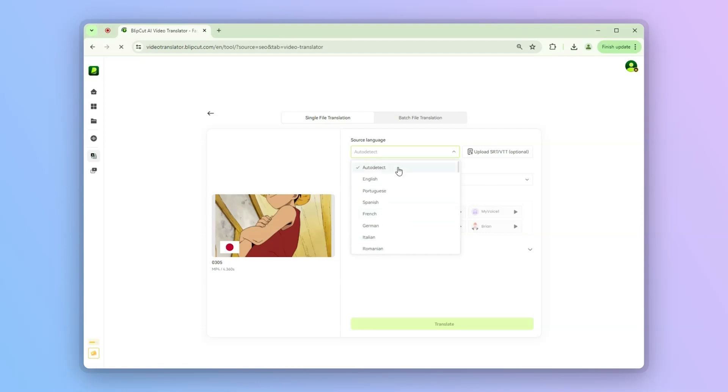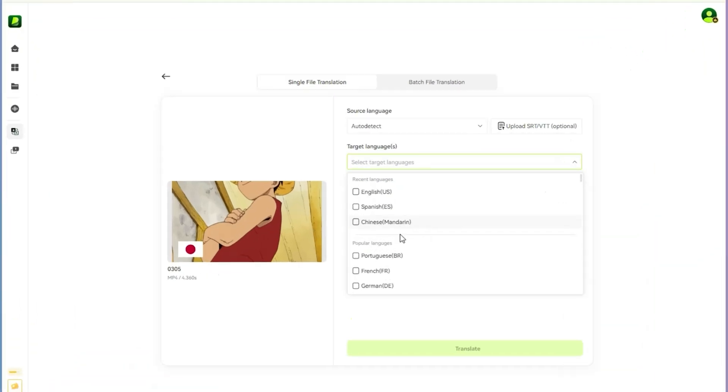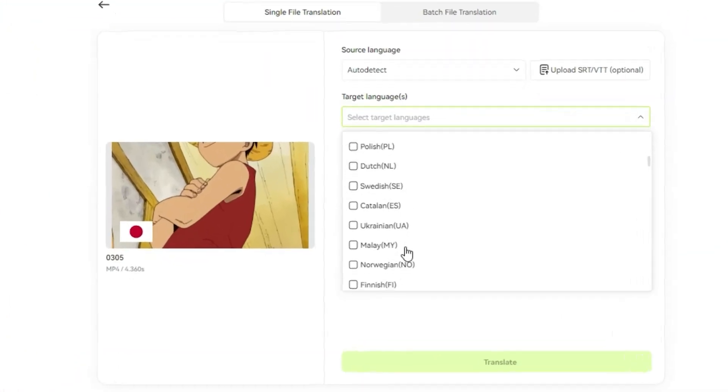Next, head to the top right corner, where you will see a drop-down menu. Click it and select your target languages.